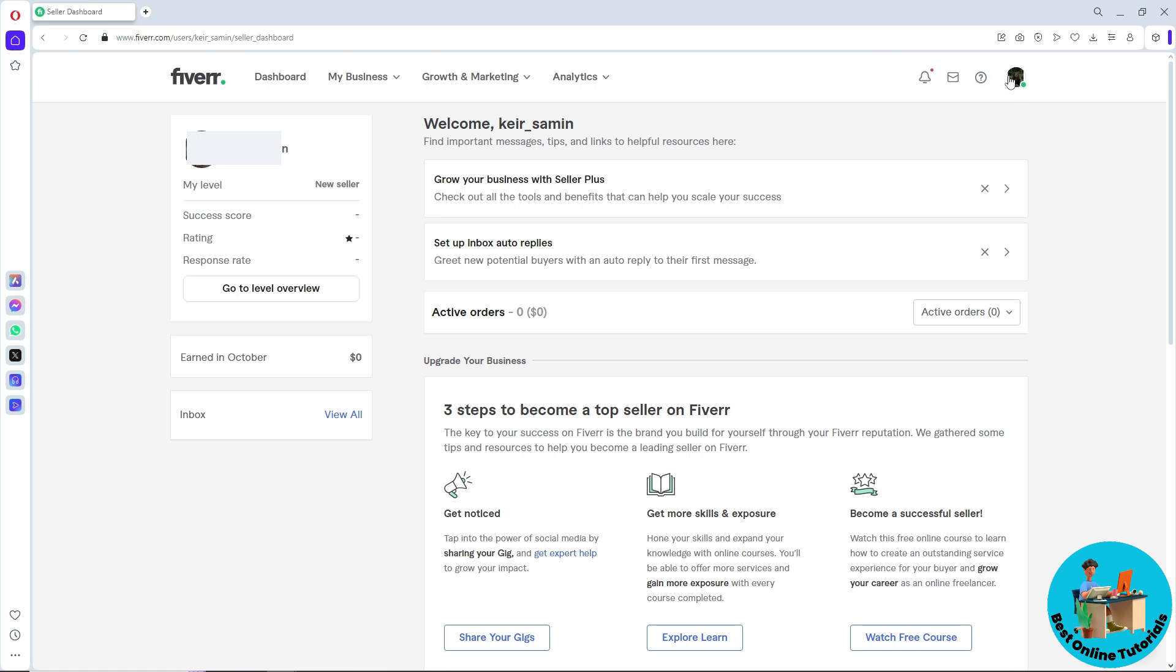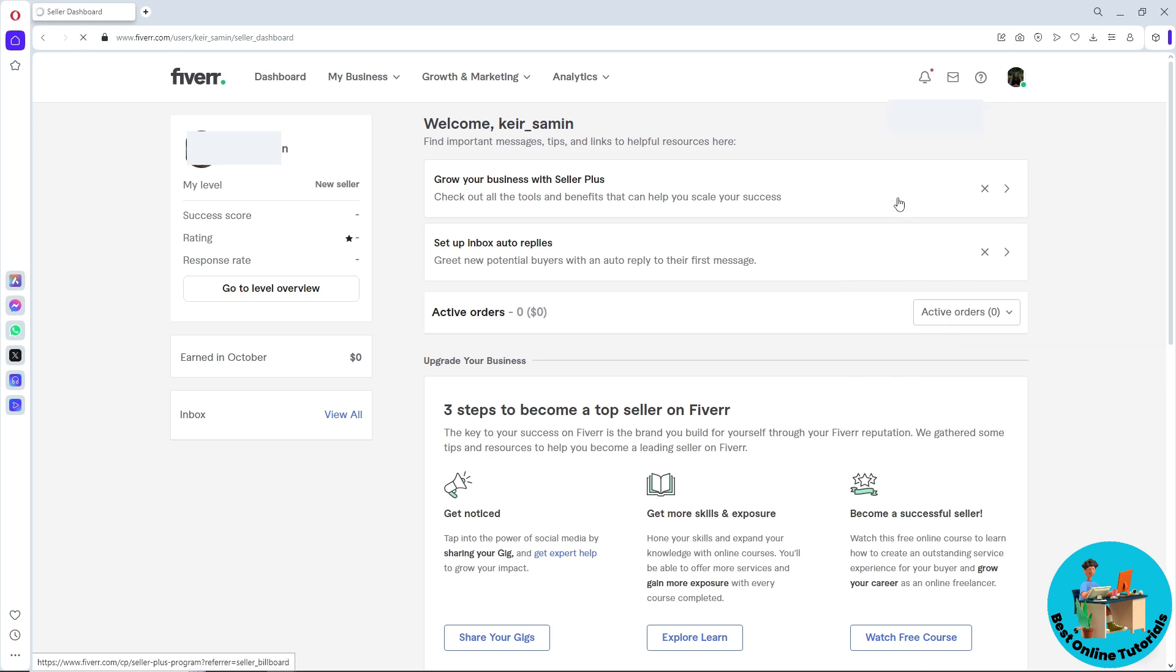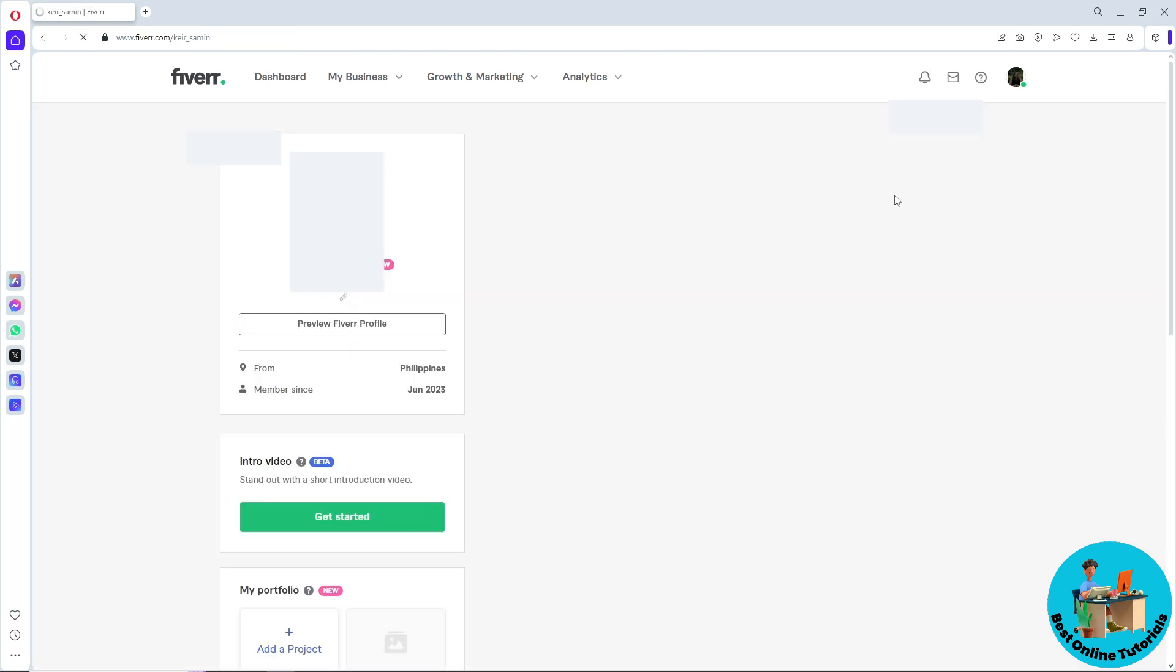From here, simply click on your profile at the top right corner of the screen. Now from here, go ahead and go to Profile on the dropdown. Once you are on your profile, scroll down.